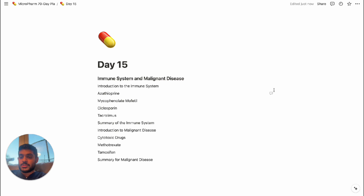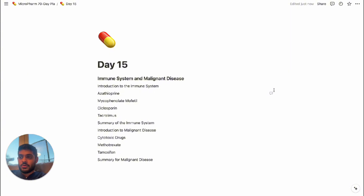I'm going to include some videos here, free for you to watch, that cover the immune system aspect of this chapter. This is a medium weighted chapter, so it makes up 25 to 35% of the paper — all the medium weighted chapters, that is. So this is one of the medium weighted chapters.